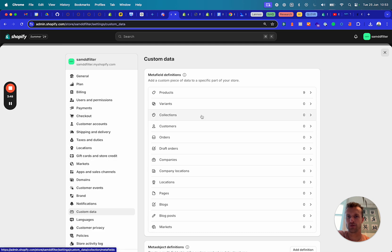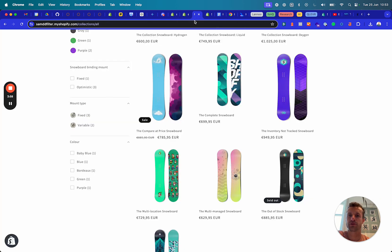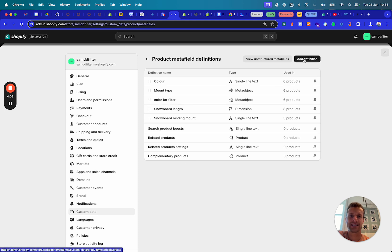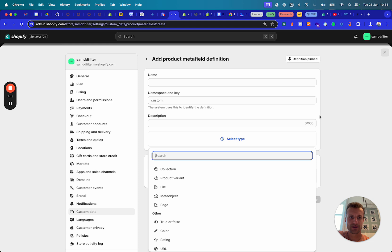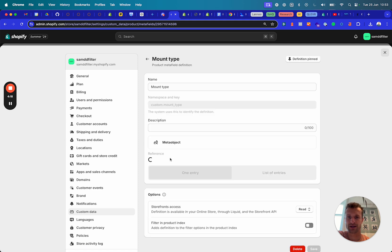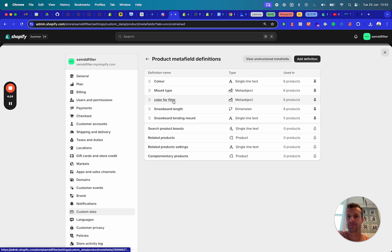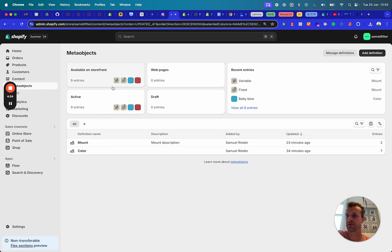Then you create a meta field — in this case a product meta field, though you can also do it at the variant level if you want people to filter on variants. You add a definition and in the type you select Meta Object, choosing the meta object you just created. For the mount type, we referenced the mount meta object, and for the color filter we reference the color meta object.